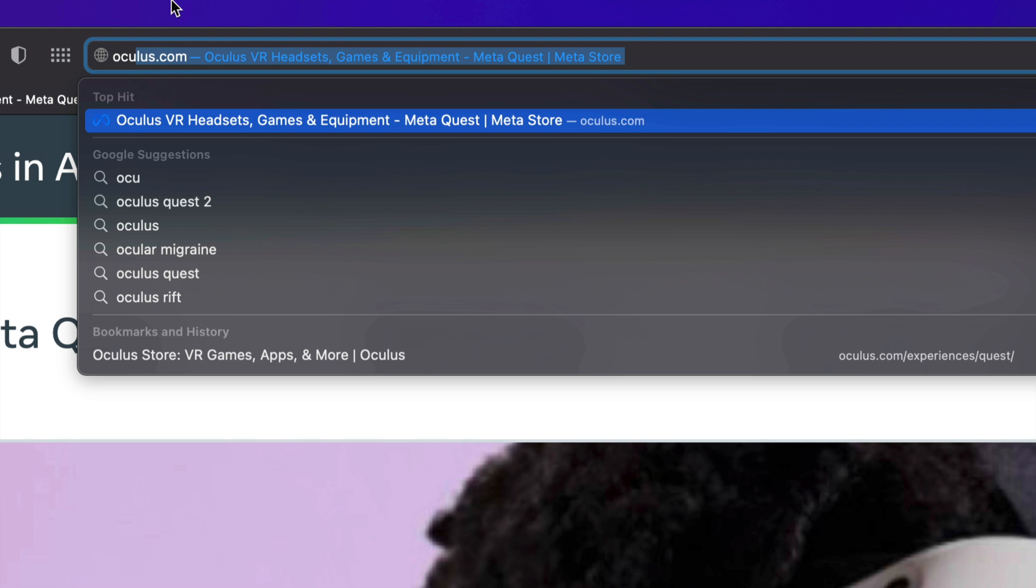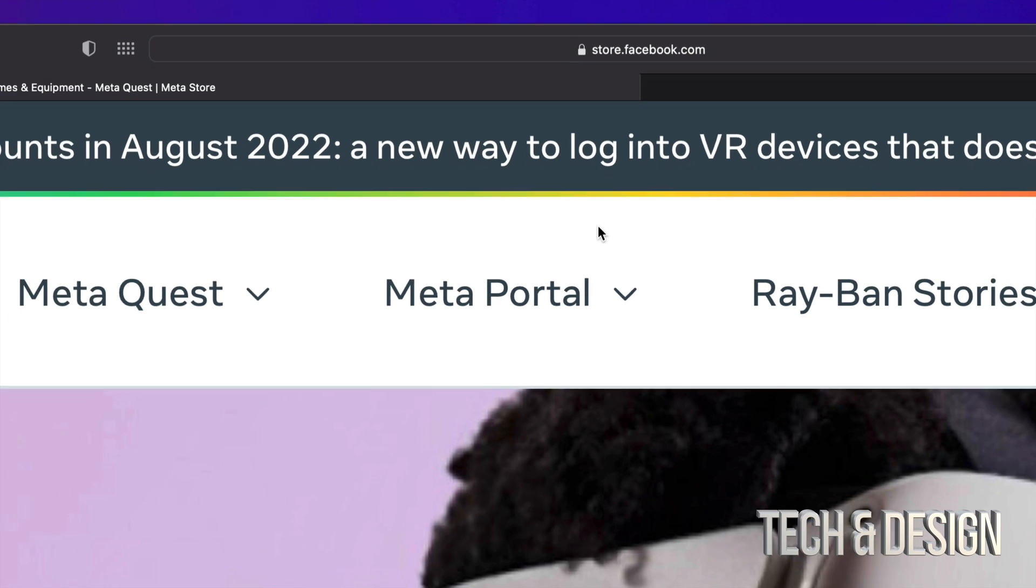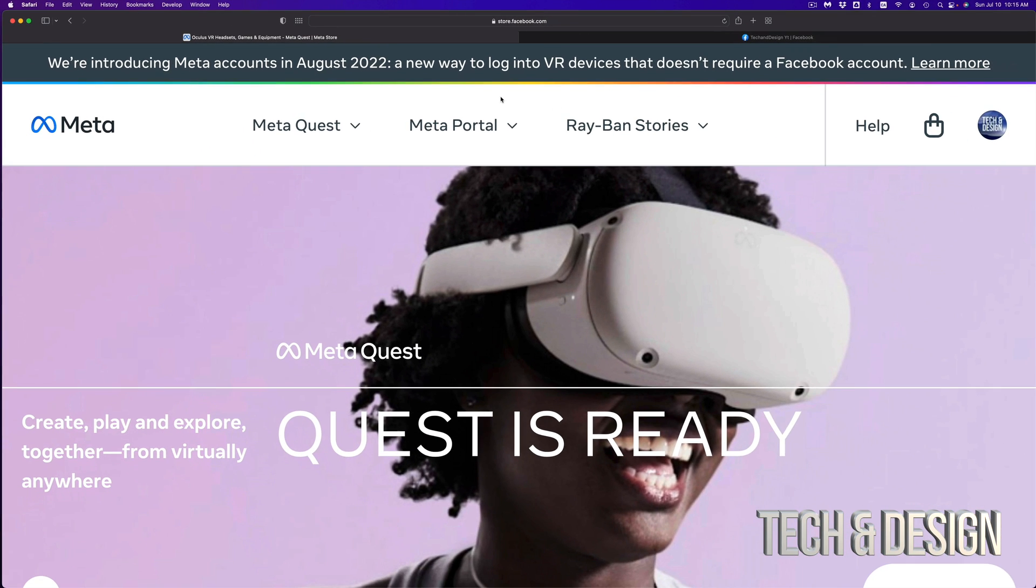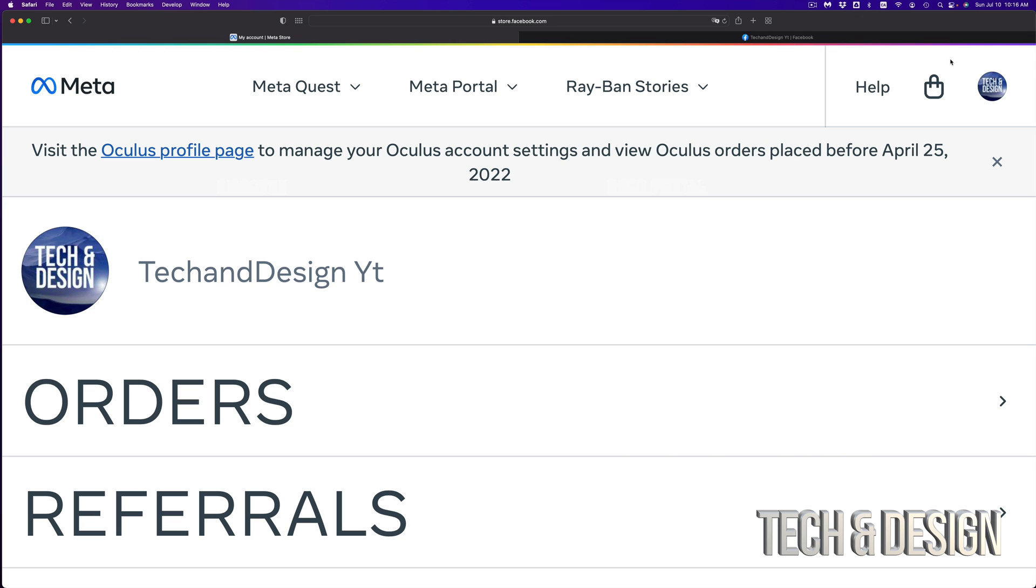The first thing you want to do is go to Oculus.com, which will take you to store.facebook.com. If you're already logged into Facebook in your web browser, you should see something like this. If you click on it, it's going to take you to this page.